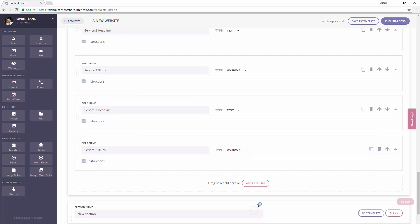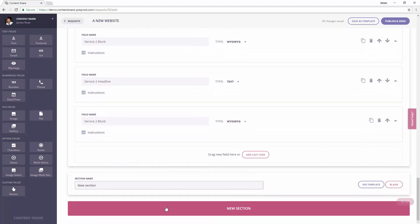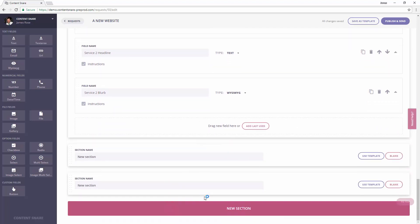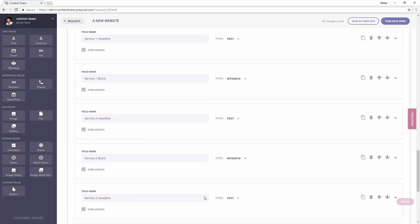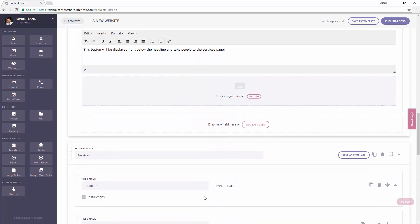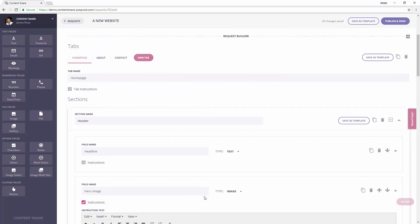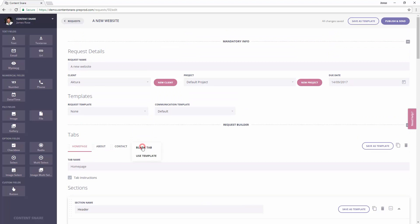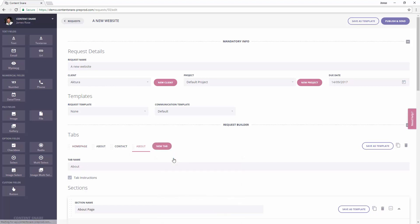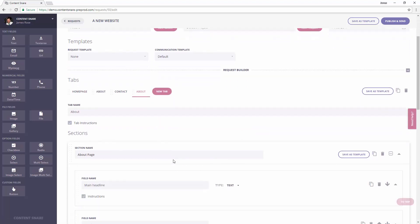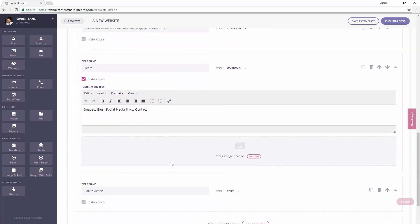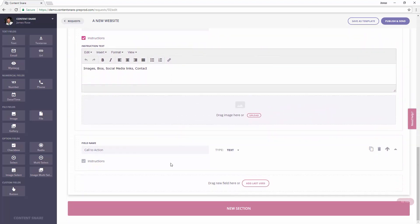You would then continue adding sections until you've added everything you need for the homepage. Now, let's add an about page. We've previously created an about page and saved it as a template that you can add to your project. This is built into Content Snare. So, we'll simply add a new tab from that template, choosing the about page. It's created all the sections and fields from this template.